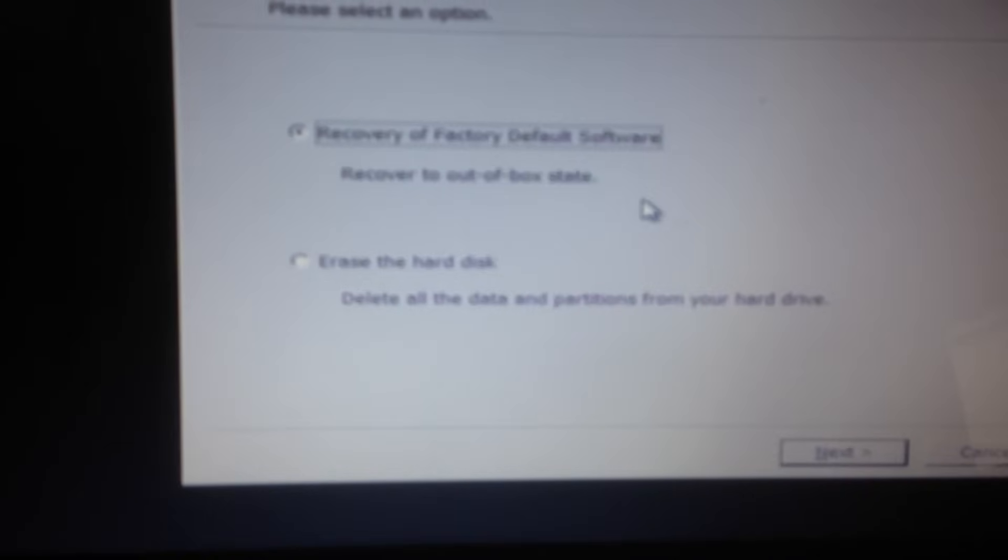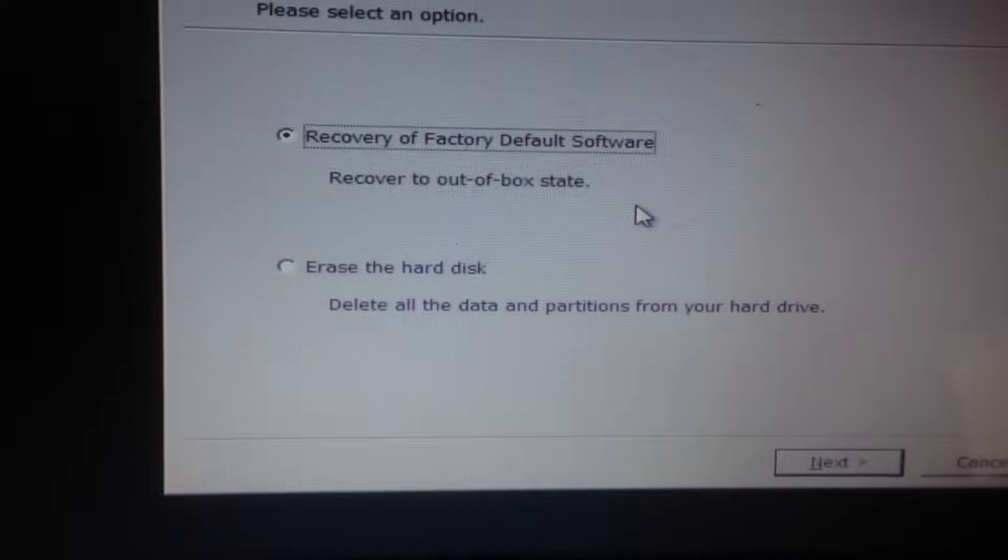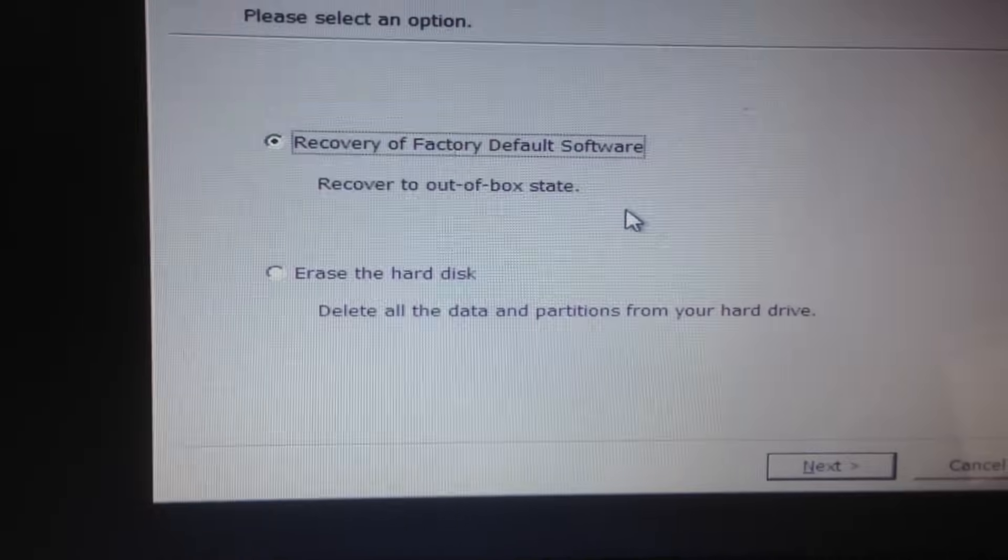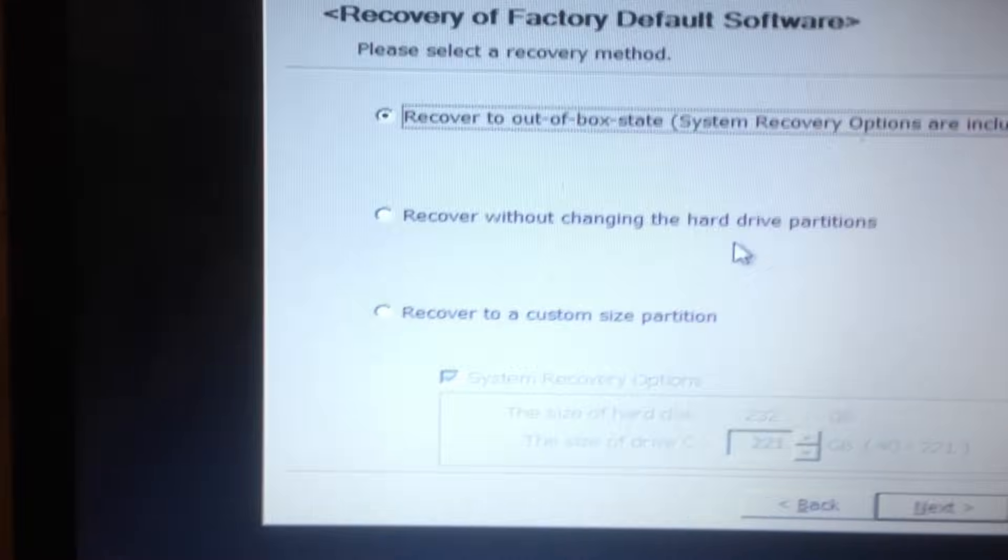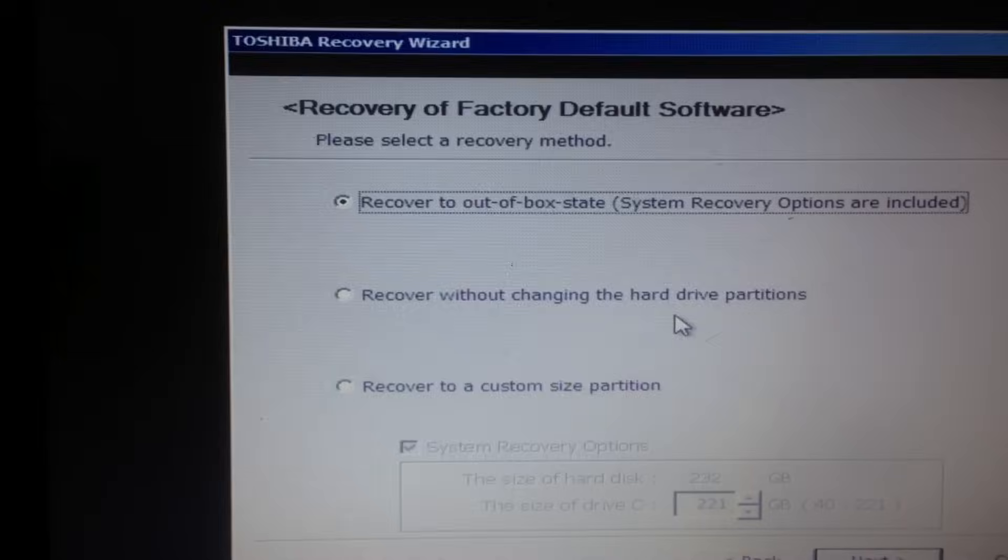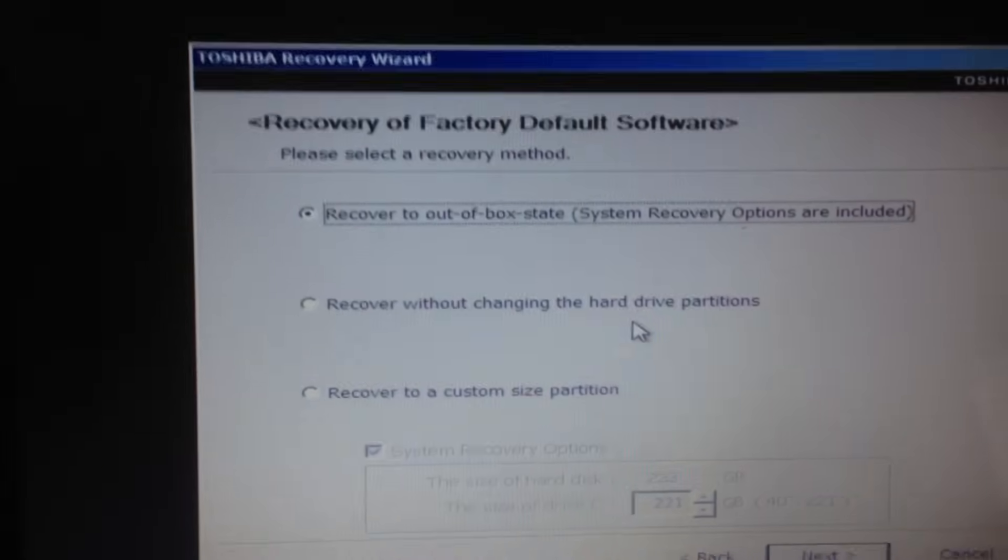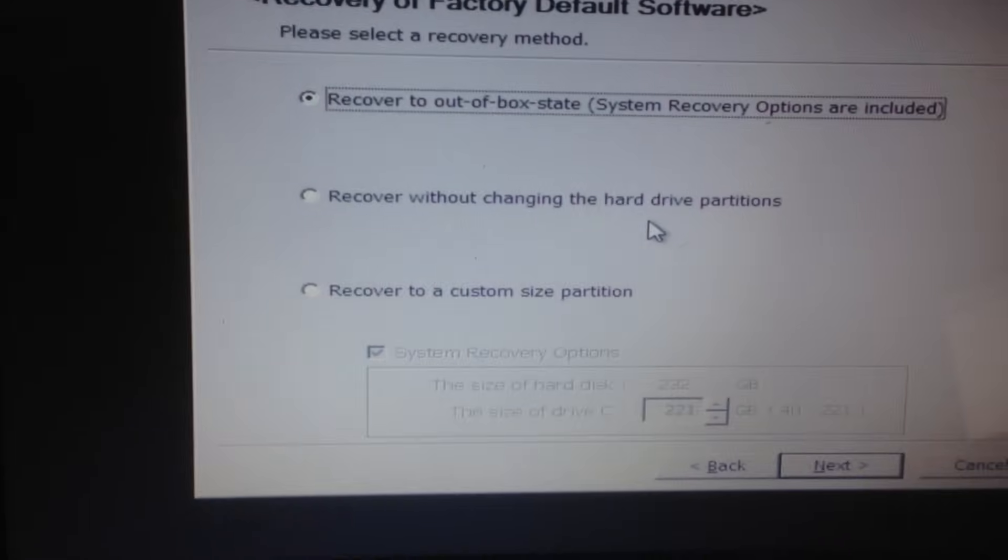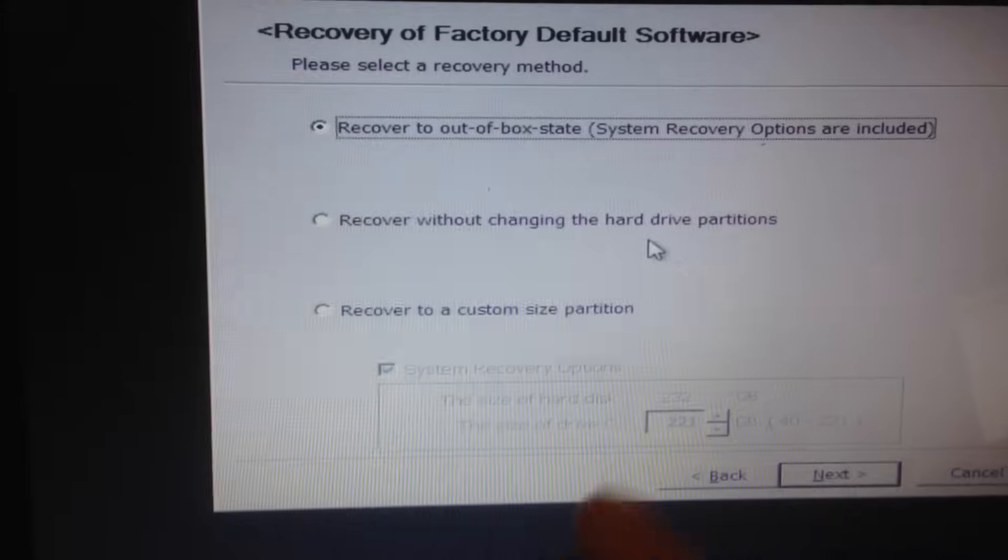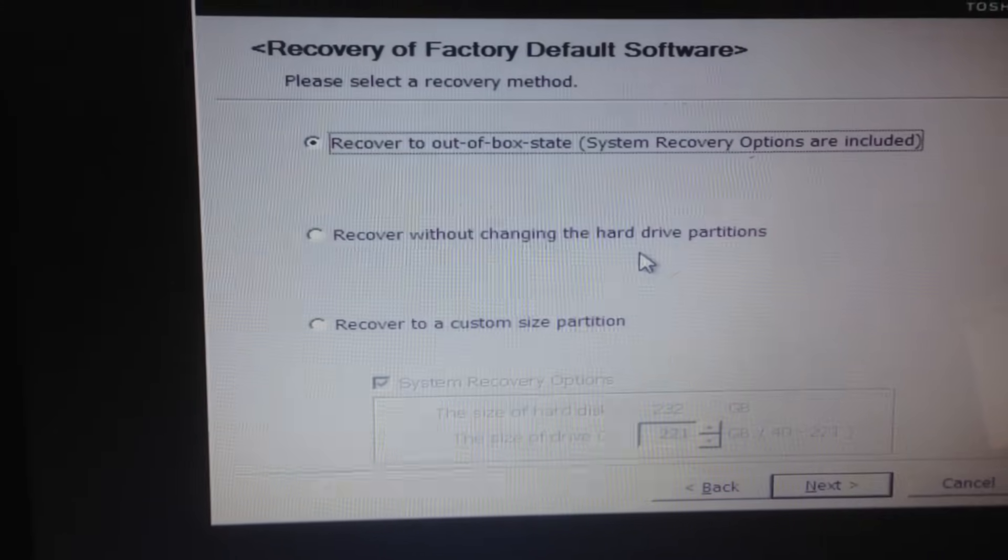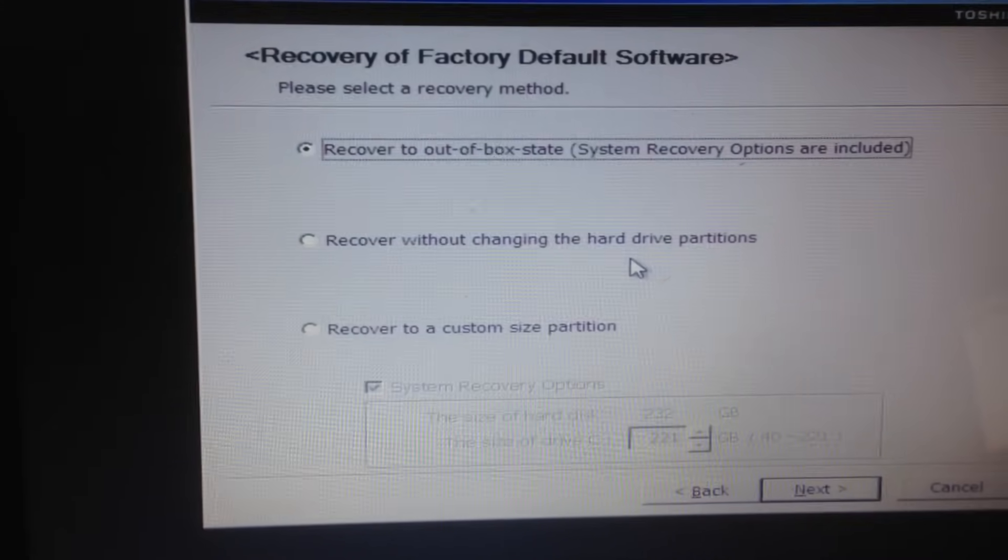Recovery factory to default settings. Recovery up to out of box state, yes, we will do next. Next, then recovery of default software, you just pick first one, recovery to out of box, system recovery options.